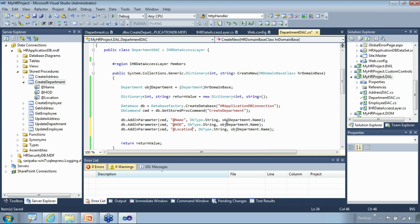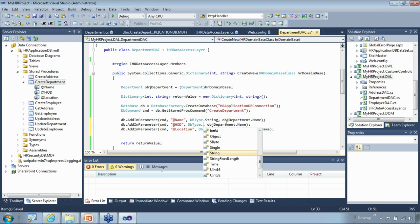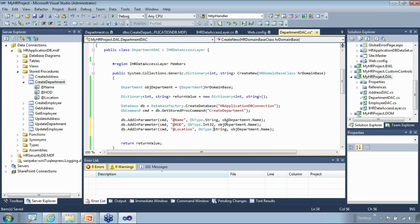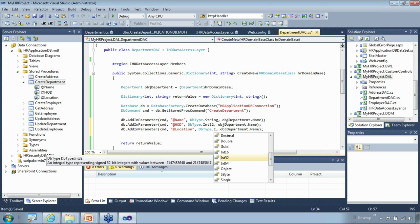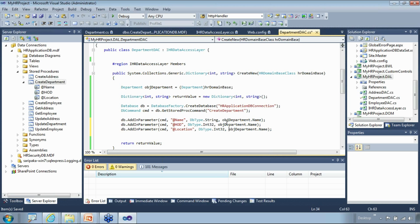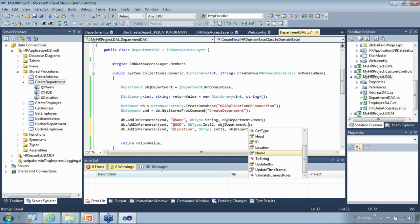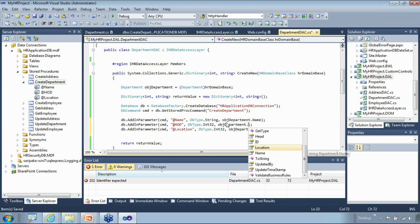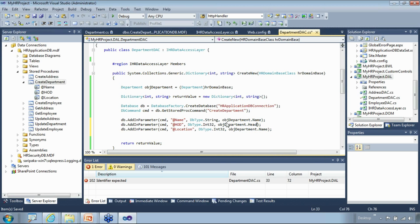HOD and location are of type int in the database, so I need to use DbType.Int32. Location in the domain object model is of type address, but in the database it's just an ID referencing the address table. So what I have to pass is not the location object but the location ID.